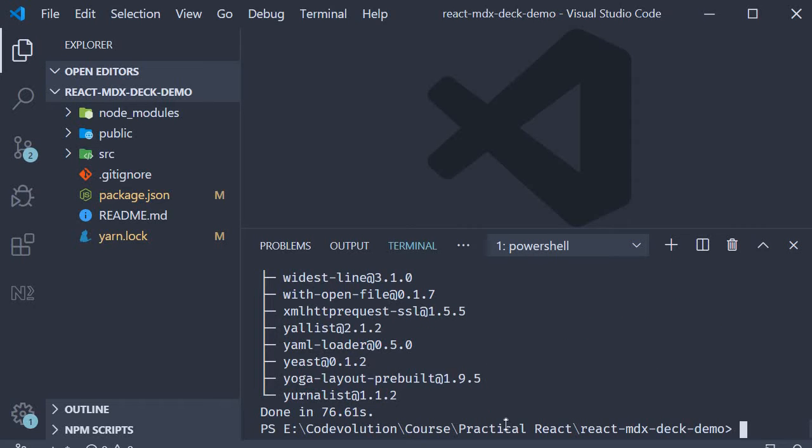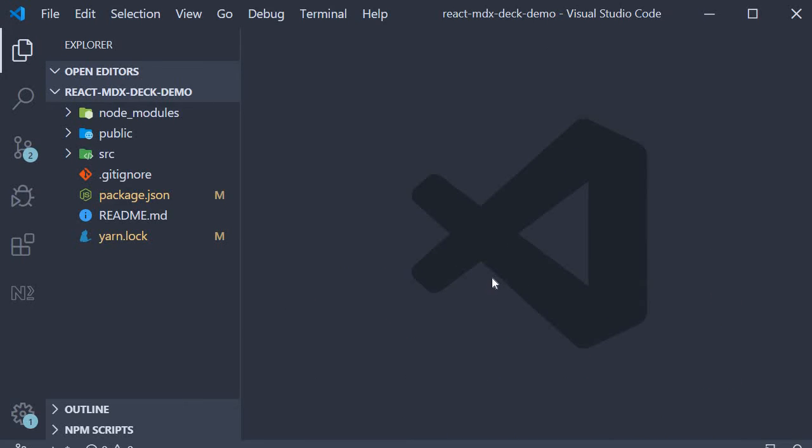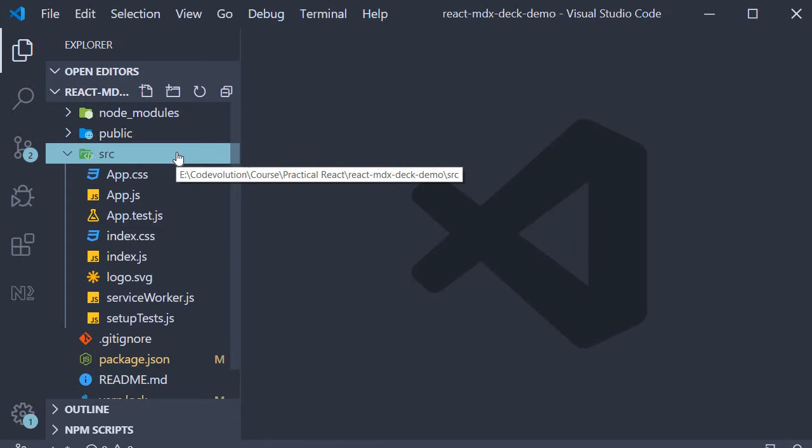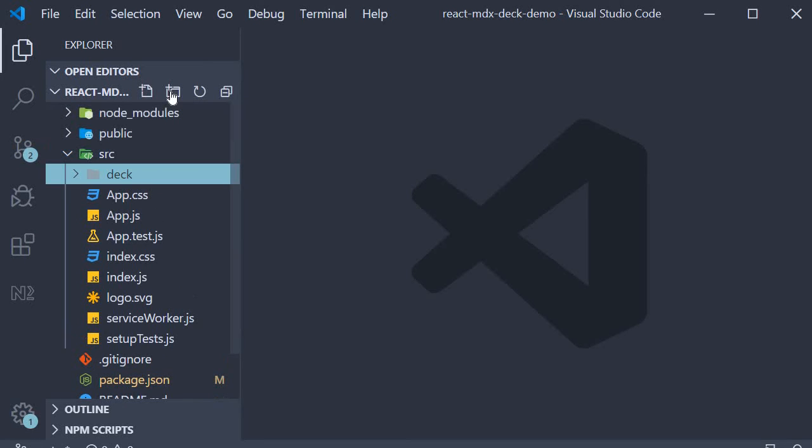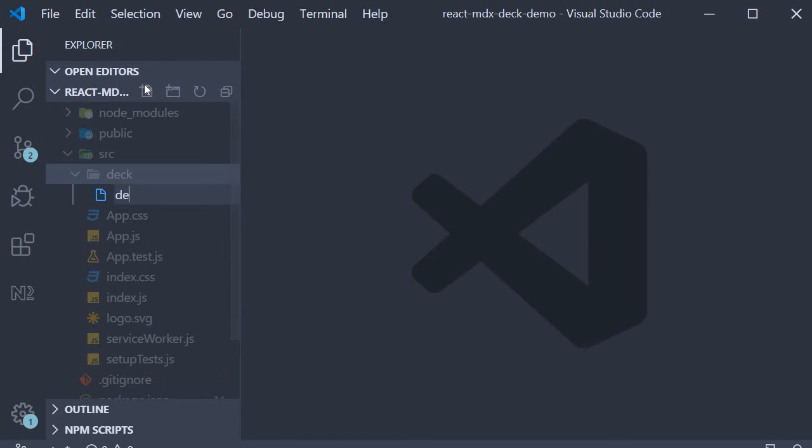Once the installation completes we can get started with our presentation deck. In the source folder I'm going to create another folder called deck. Within this folder I'm going to create an MDX file. Let's call it deck dot MDX.